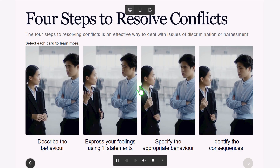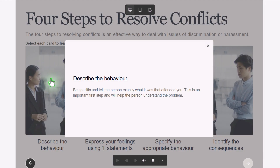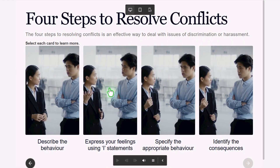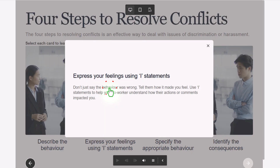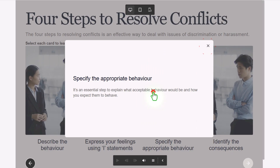Okay, so here's our first click-to-reveal: 'Be specific and tell the person exactly what it was that offended you. This is an important first step and will help the person understand the problem.' We can go ahead and close that reveal and press the second one: 'Don't just say the behavior was wrong — tell them how it made you feel. Use I statements to help your coworker understand how their actions or comments impacted you.'